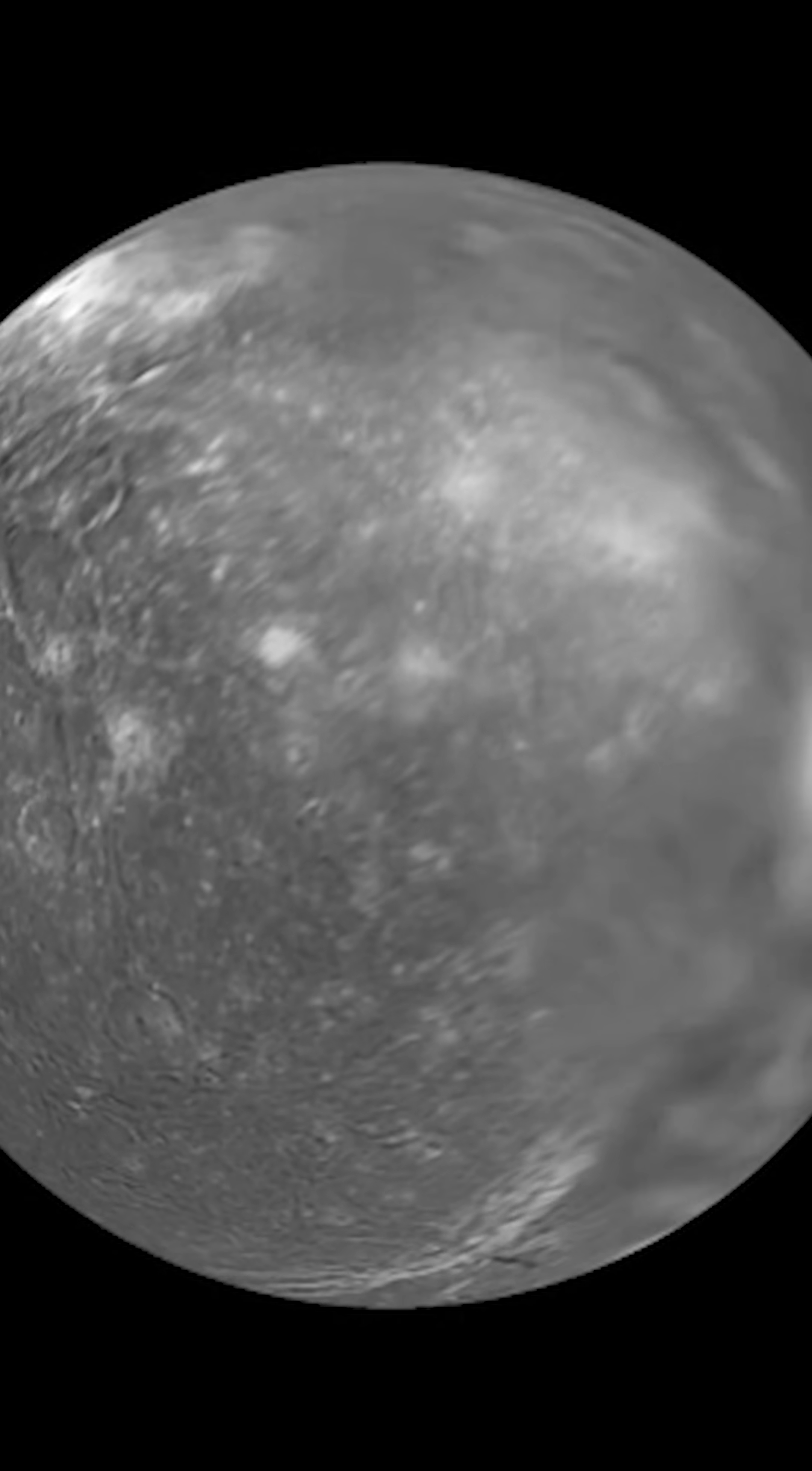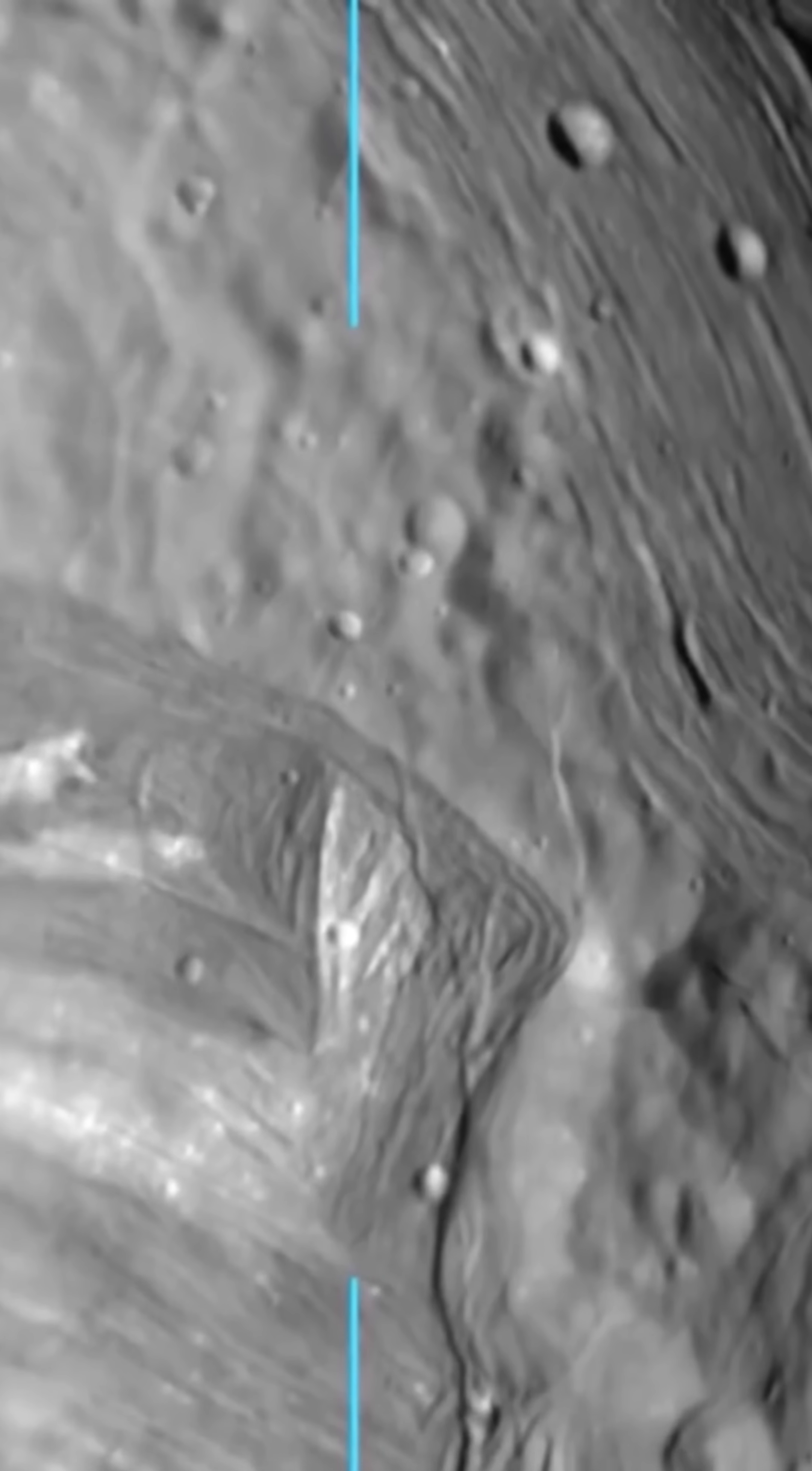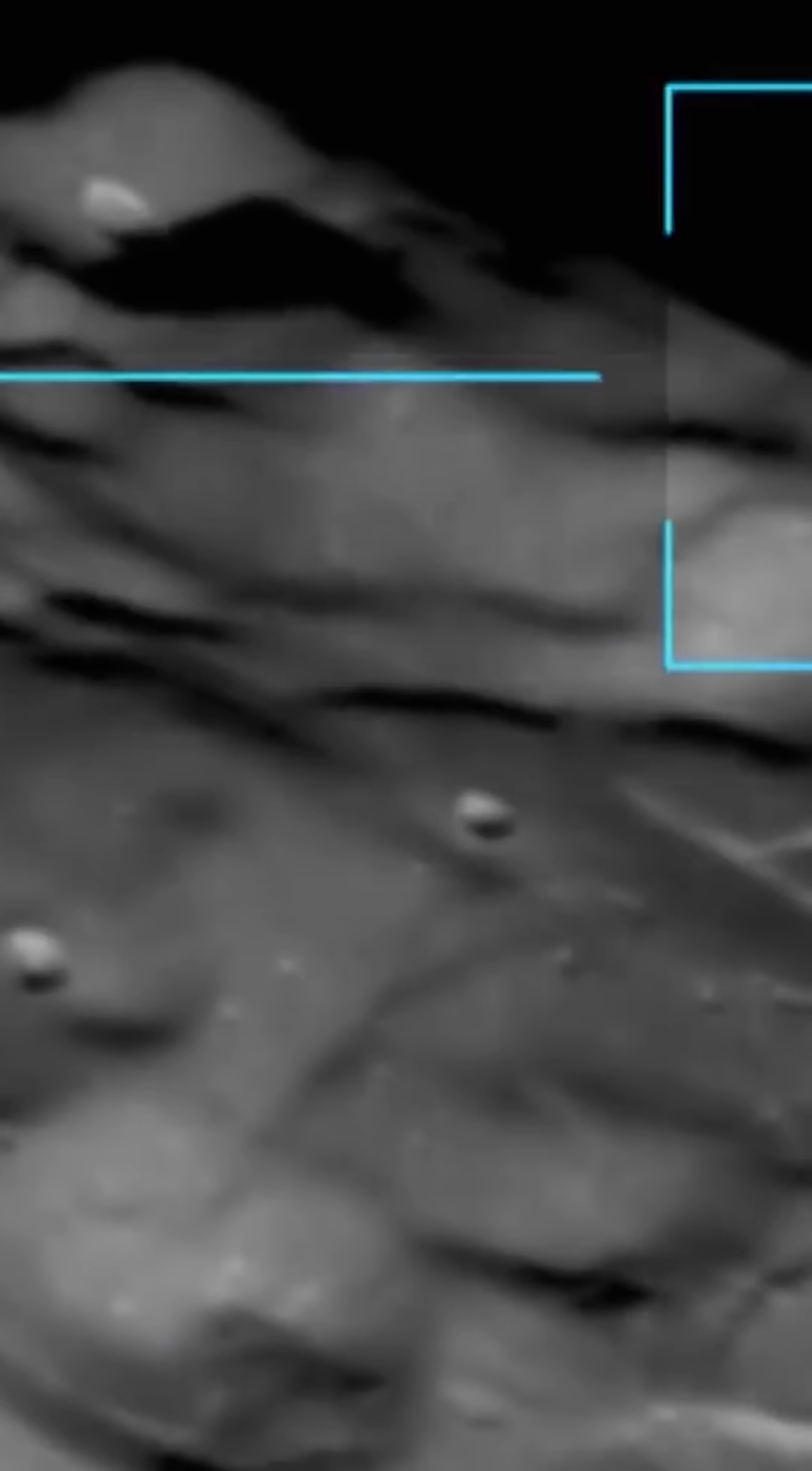Of all the Uranian satellites, only Ariel and Miranda were imaged in higher resolution. So, while Titania's images weren't particularly sharp, we still obtained some worthwhile data.